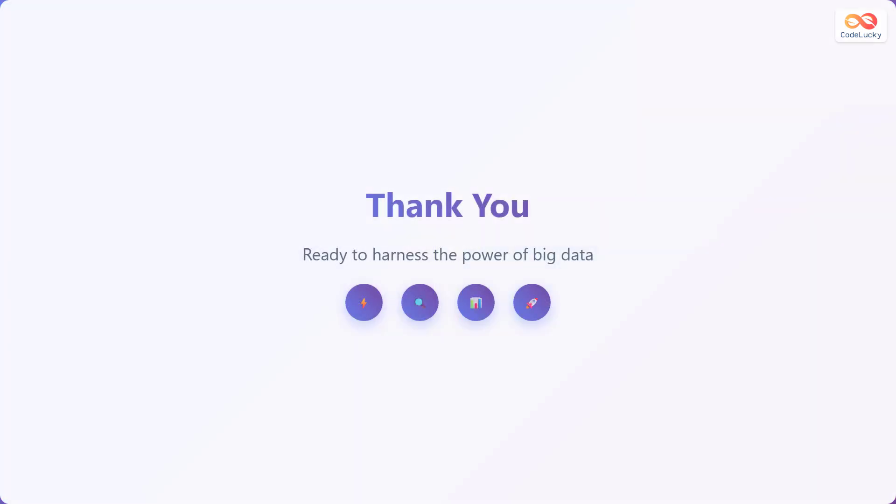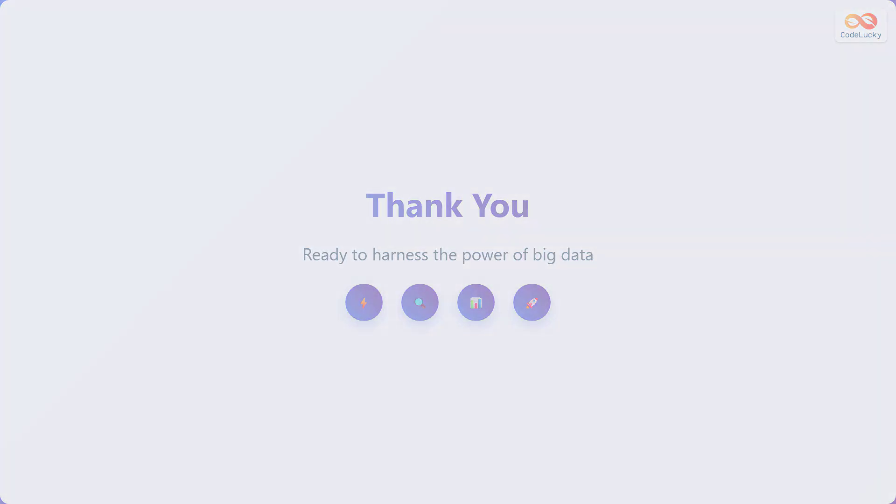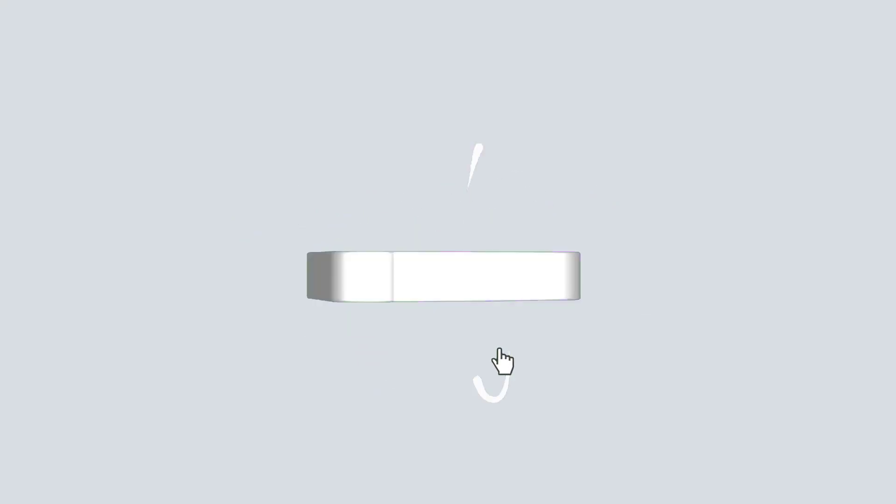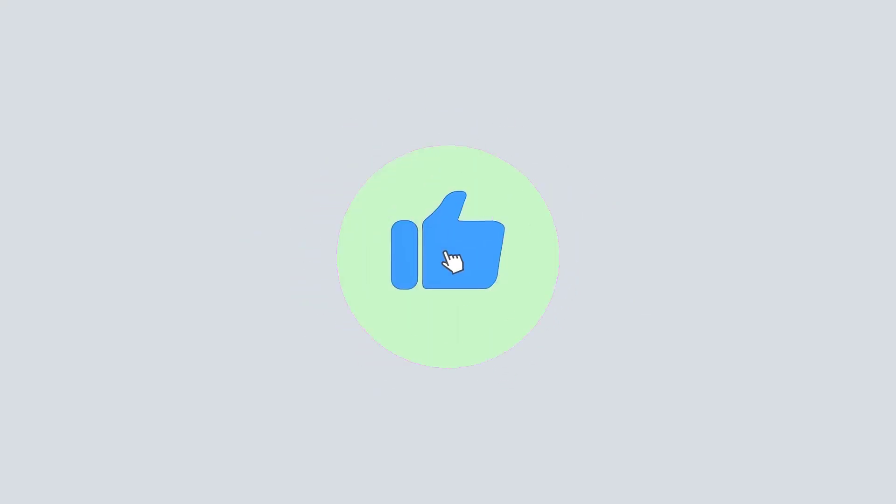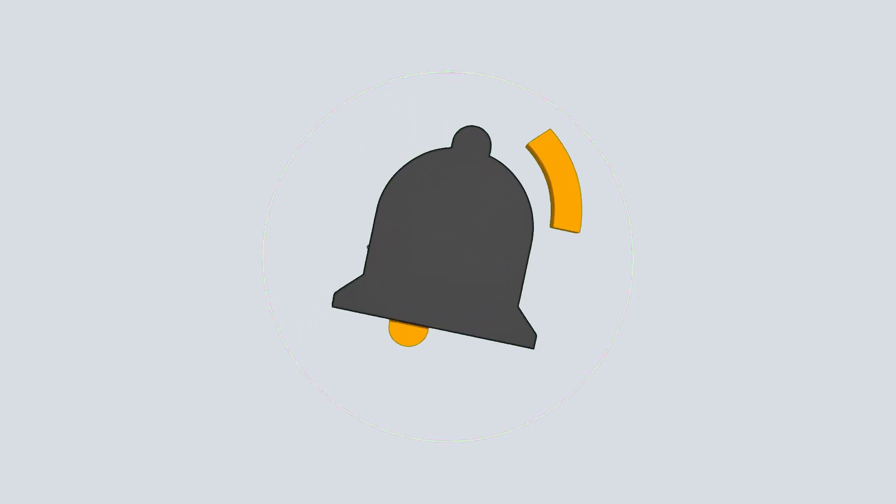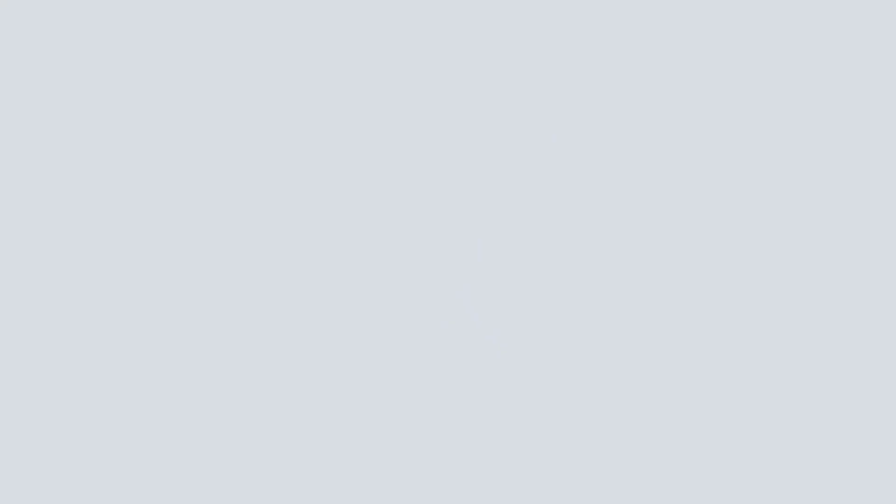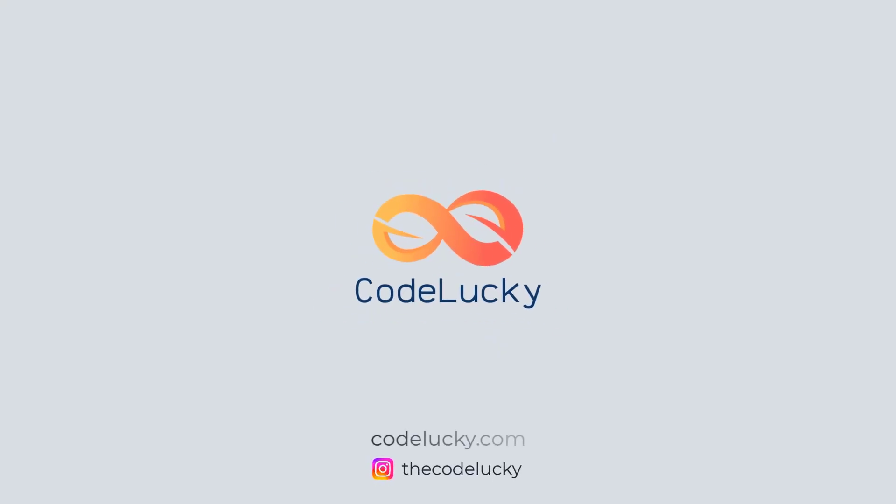Thank you for watching. Are you ready to harness the power of big data? If you liked this video, hit that like button and don't forget to subscribe. Visit codelucky.com for more such useful content.